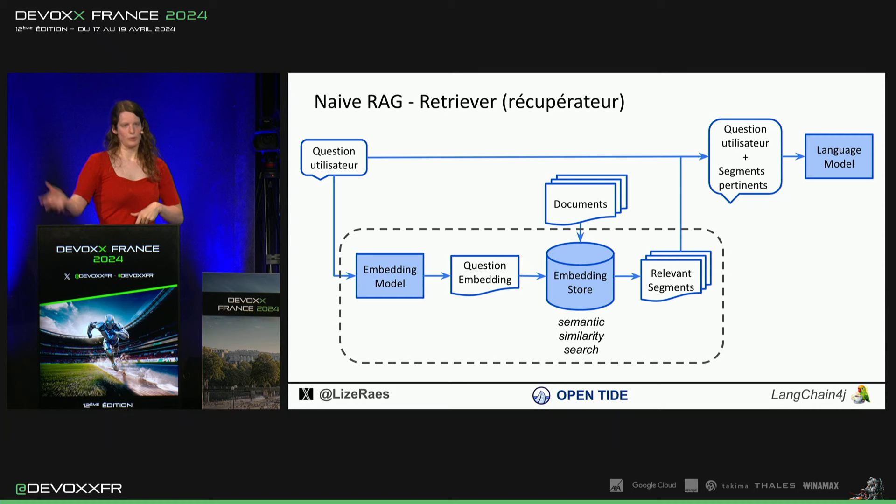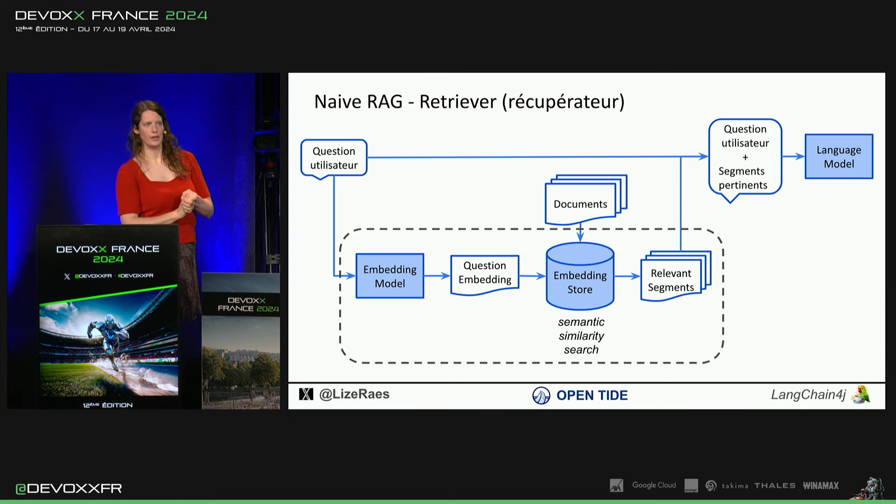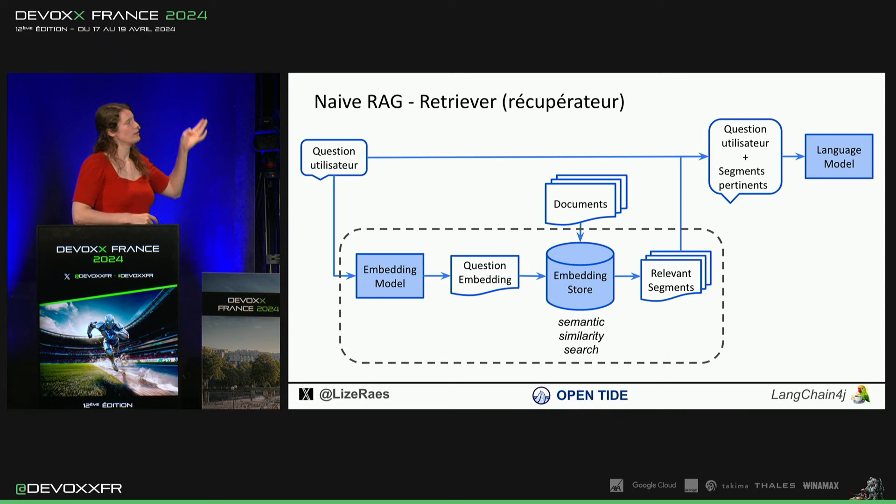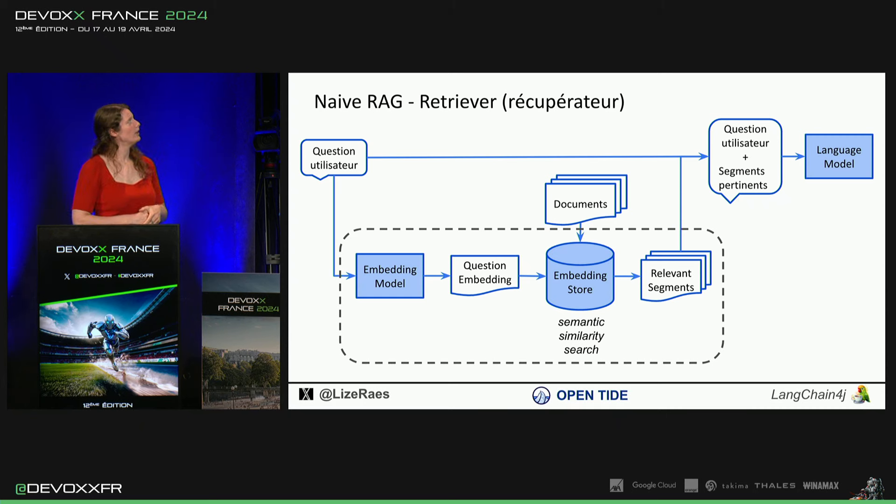Et puis, ça se passe dans une phase différente, en startup, par exemple. Et puis, quand on a vraiment des sessions avec des utilisateurs, ils vont poser les questions.